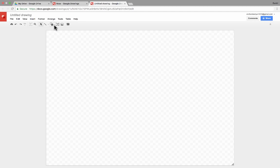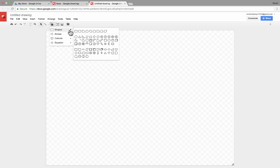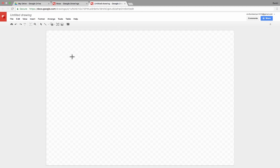So, for example, a student or a teacher could go in and very easily create a Venn diagram, which is a common graphic organizer that teachers use, or they could create a KWL chart, a cause and effect chart, all sorts of different graphic organizer type images. So let me just quickly show you how I could create a Venn diagram.